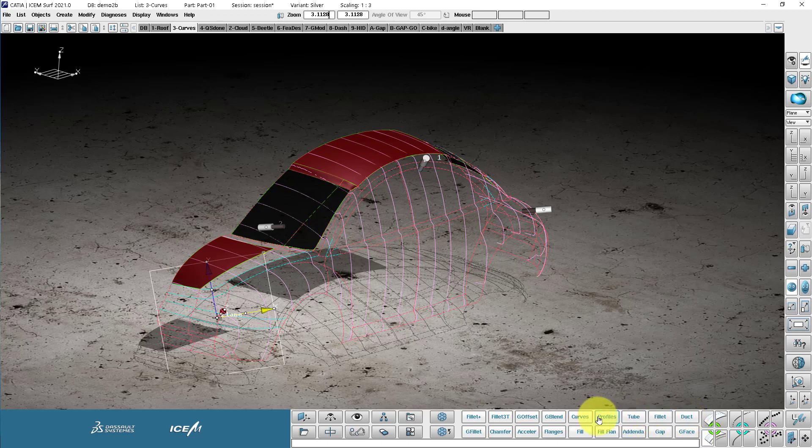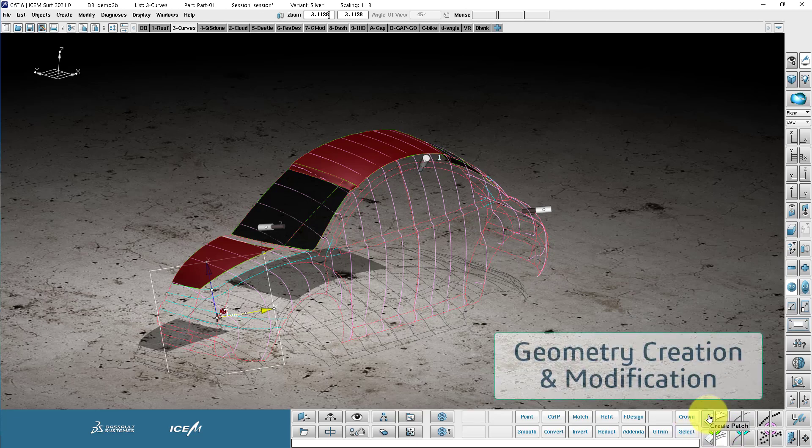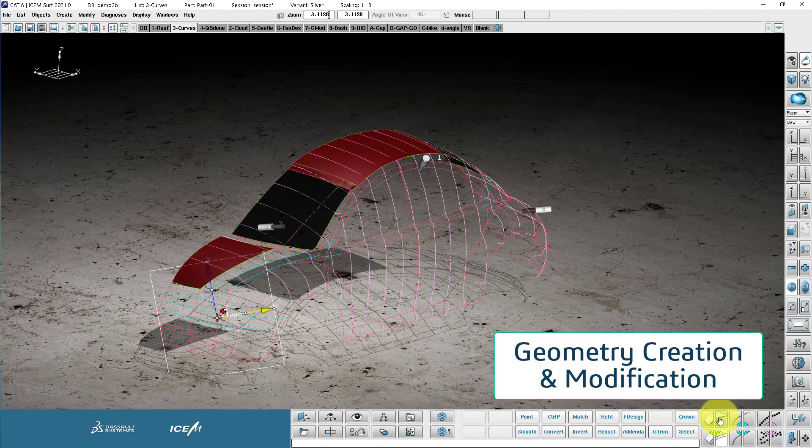And then on the right side, we have the modify. So this will modify more than one patch at once. So the top row relates to individual things, and the bottom row relates to multiple things.